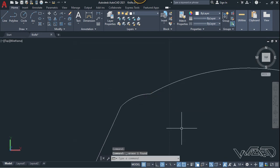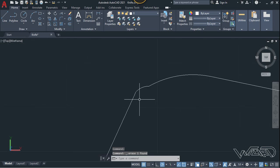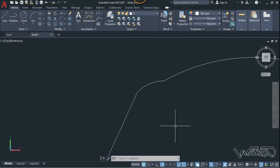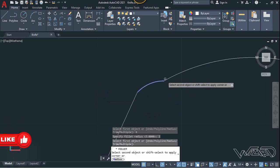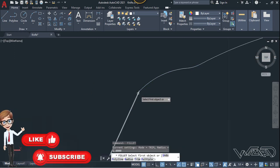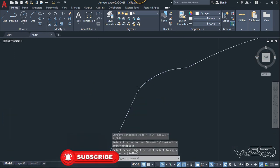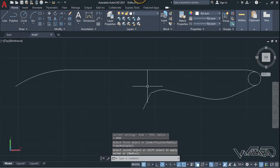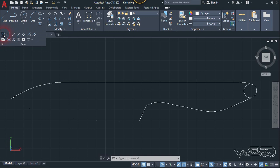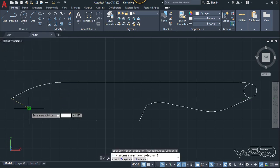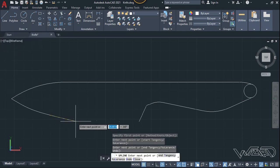Delete this point, we don't need it anymore. Now let's use the fillet command and change the fillet radius to 0.2 or 0.3 — you can use any fillet radius you want — and fillet this corner. Now let's use the spline command, starting from here using the freehand technique to create this curve.